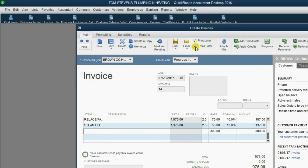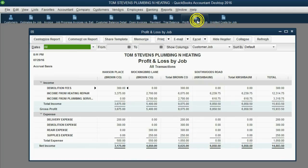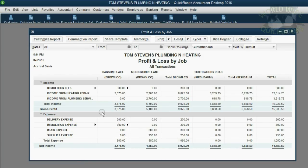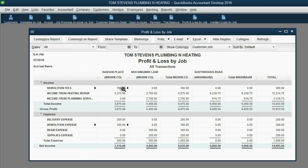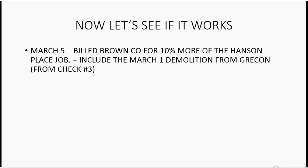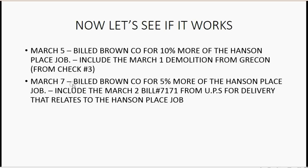The $300 has been added to the invoice. When we click Save and Close and open the Profit and Loss by Job, we can see the Demolition Expense is still there, but Demolition Fees has shown up for the first time in the income section under Hansen Place — because in addition to earning income from heating repair, we also earned $300 from demolition fees.